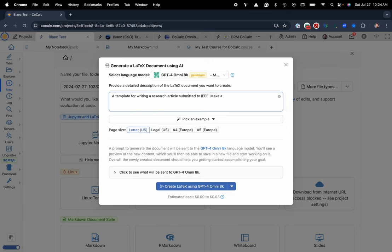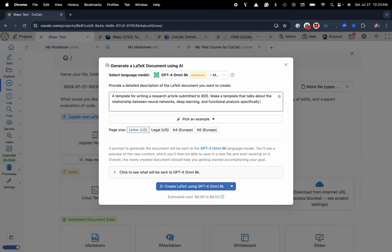make a template that talks about the relationship between neural networks, deep learning, and functional analysis. And I'll send this specifically with the context of physics informed machine learning.